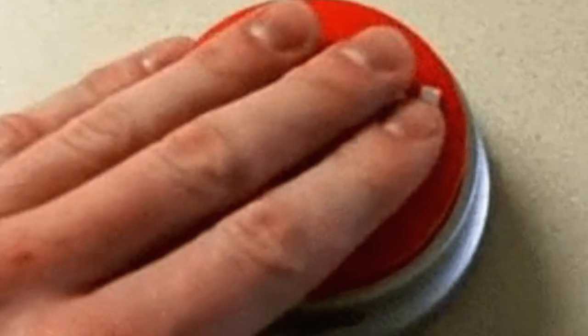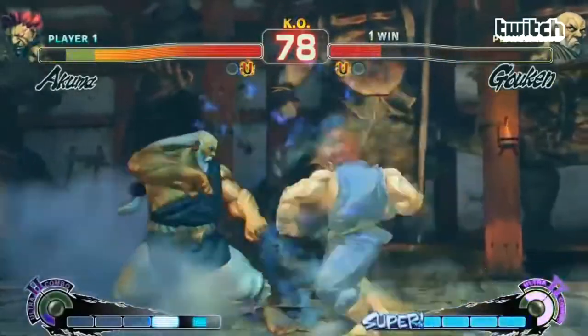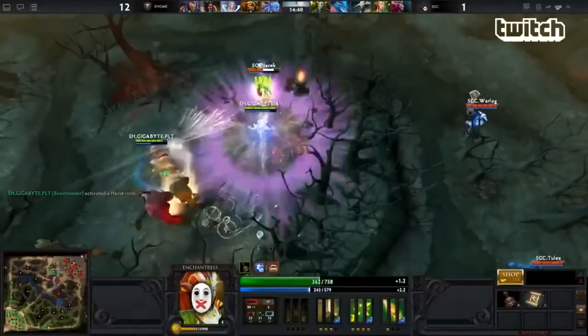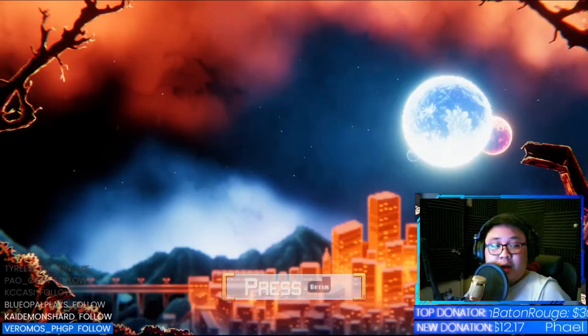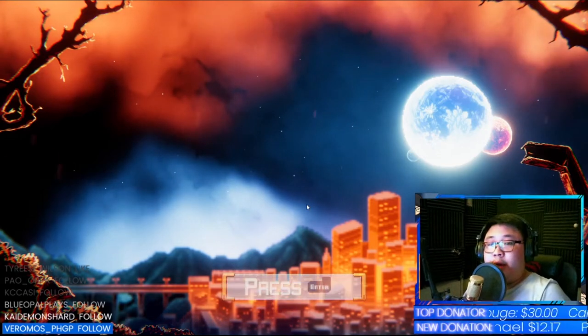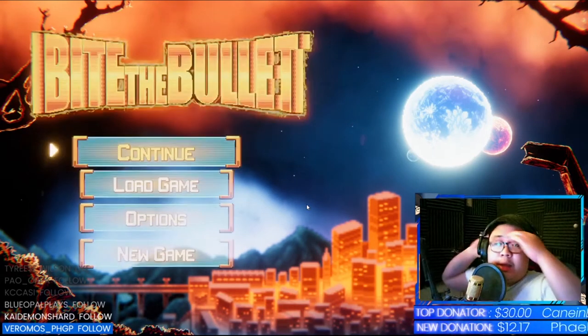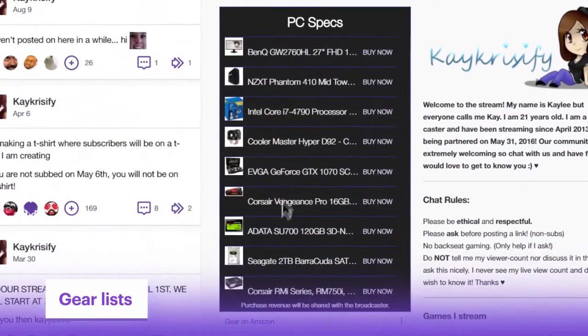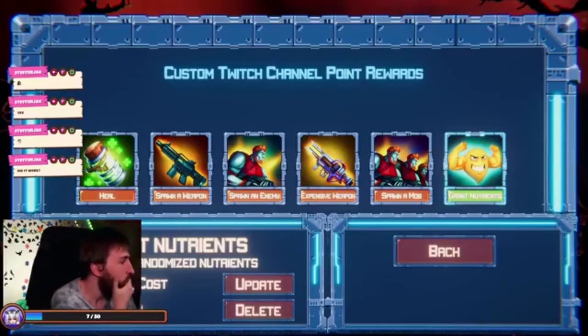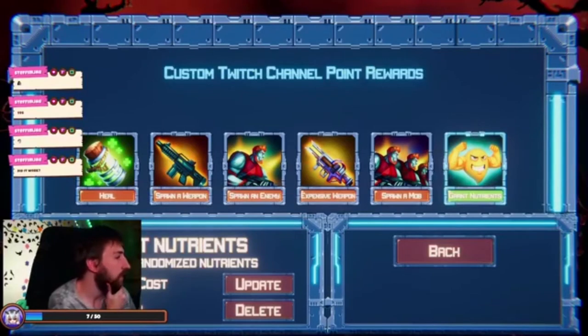Tip number one: make it easy. Streamers are under a lot of pressure while doing what they do best, having to juggle recording, interacting with their audiences and of course playing the game. Keep them in mind when designing your interactives and do everything you can to reduce the amount of UI actions required to enable a Twitch integration. A clunky interface or a complicated menu will decrease the chances of people actually using the integration feature you've worked so hard to implement.